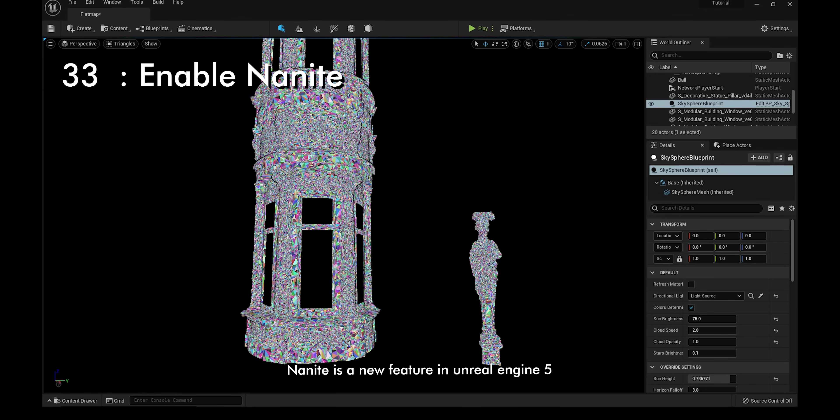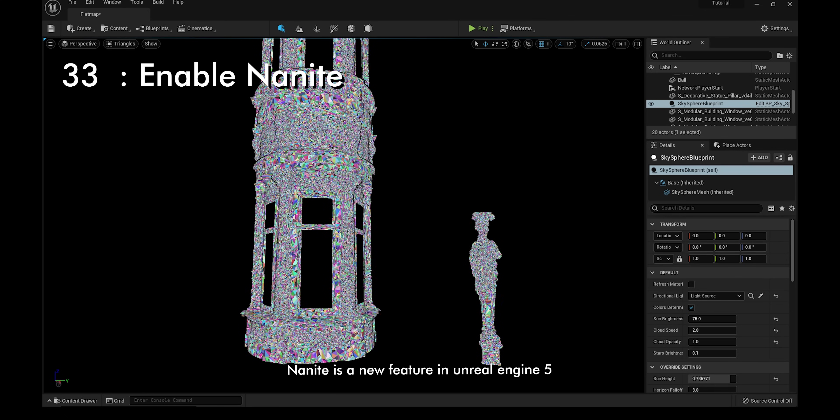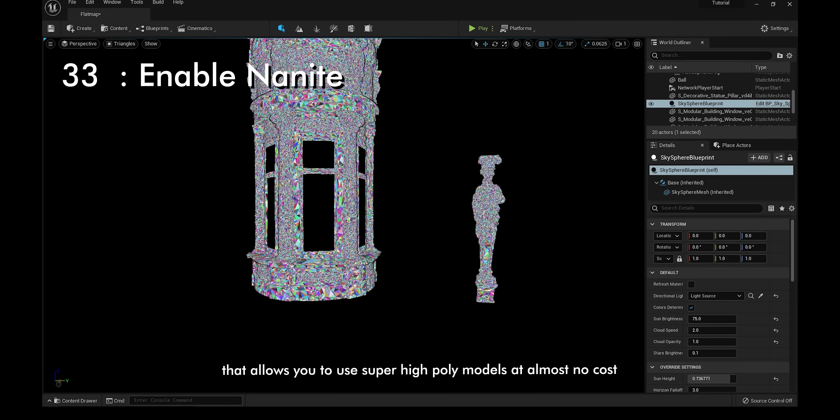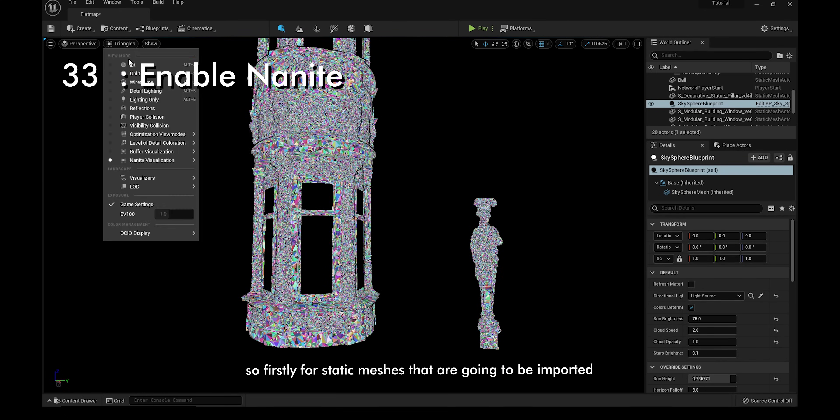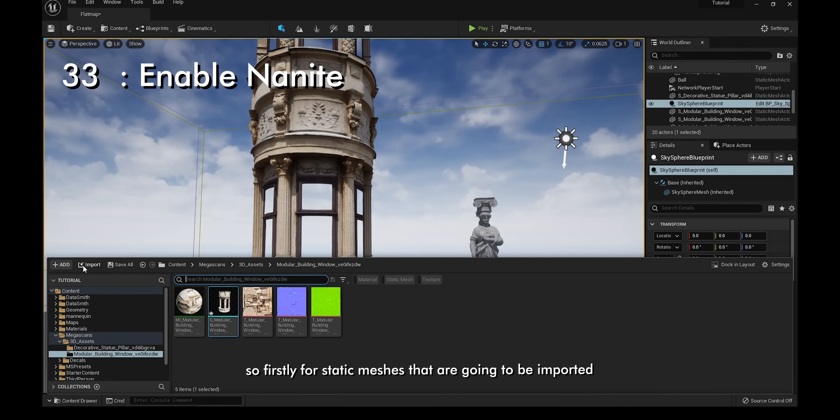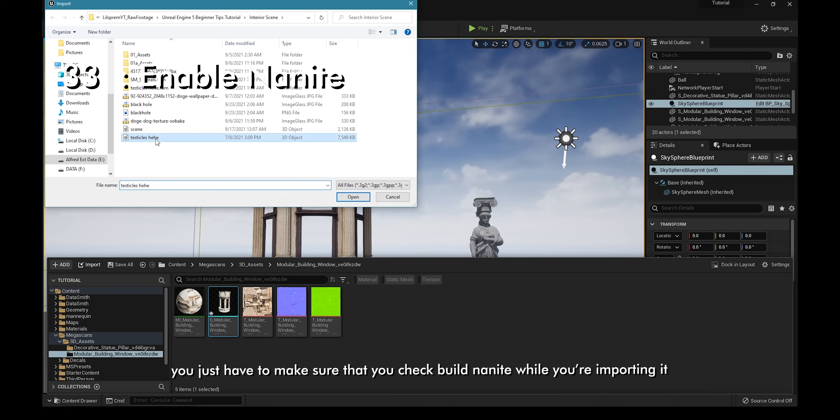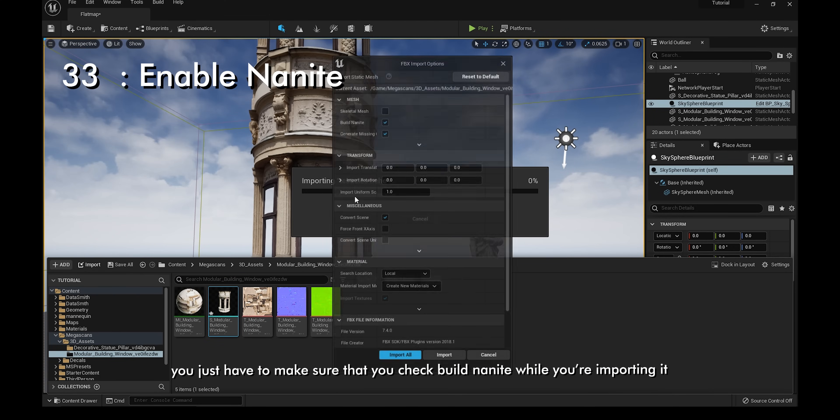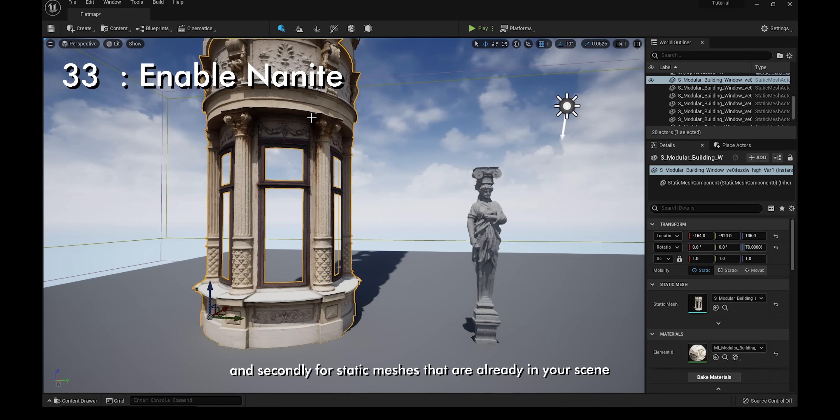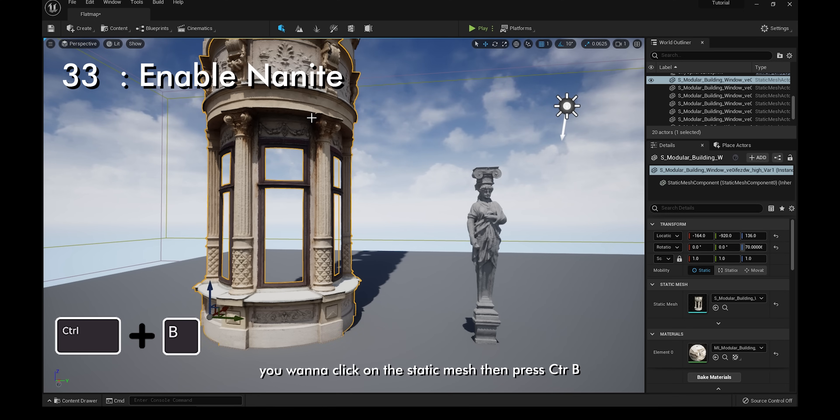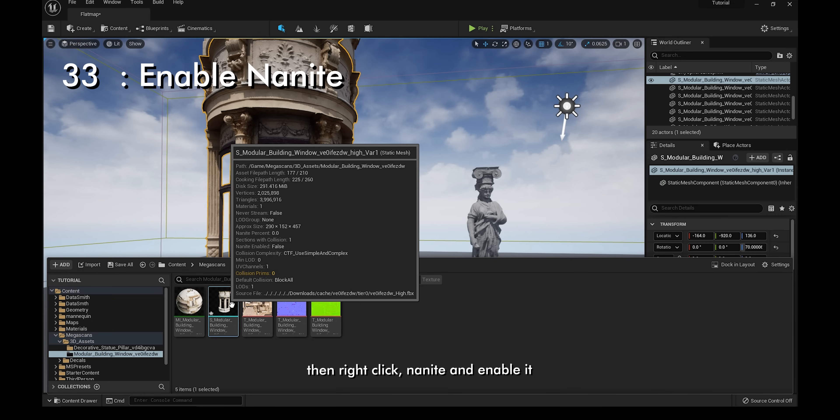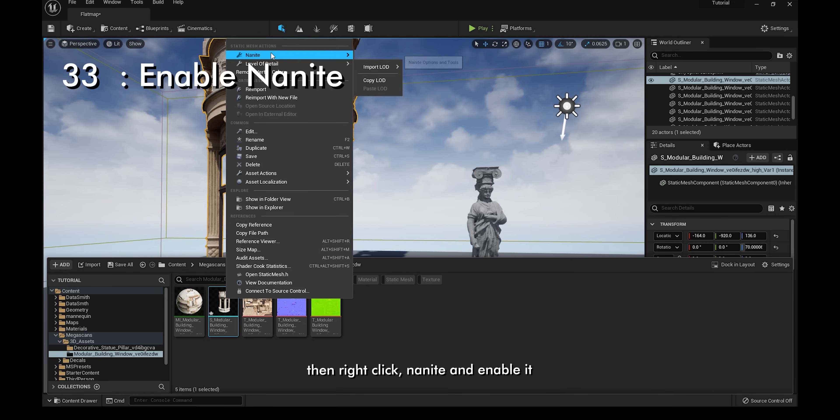Nanite is a new feature in Unreal Engine 5 that allows you to use super high poly models at almost no cost. Firstly, for static meshes that are going to be imported, you just have to make sure that you check build Nanite while you're importing it. Secondly, for static meshes that are already in your scene, you want to click on the static mesh and then press Ctrl and B. Then right click, Nanite, and enable it.